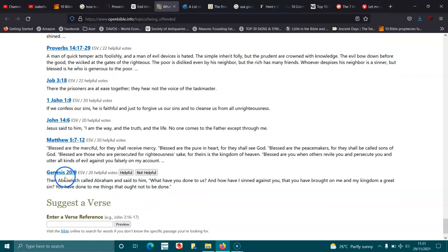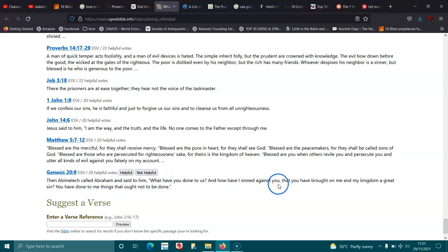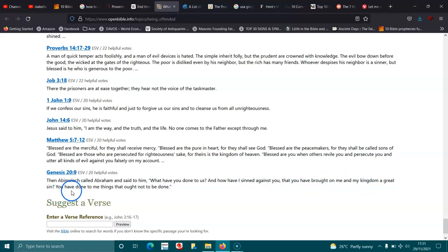Genesis 20:9. Then Abimelech called Abraham and said to him, What have you done to us? And how have I sinned against you, that you have brought on me and my kingdom a great sin? You have done to me things that ought not to be done.